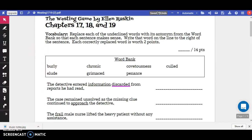The Westing Game by Ellen Raskin, Chapters 17, 18, and 19. Vocabulary. Replace each of the underlined words with its antonym from the word bank so that each sentence makes sense. Write that word on the line to the right of the sentence. Each correctly replaced word is worth two points.